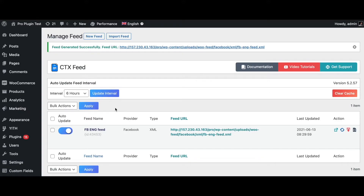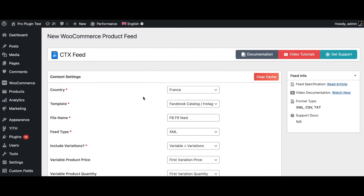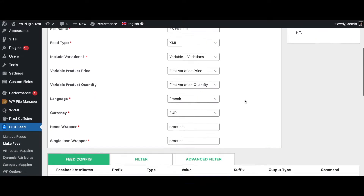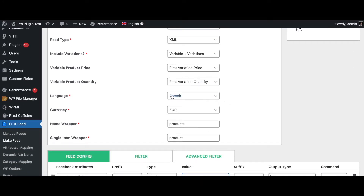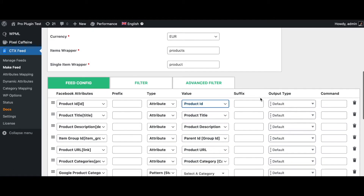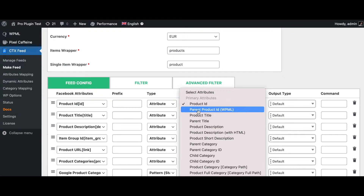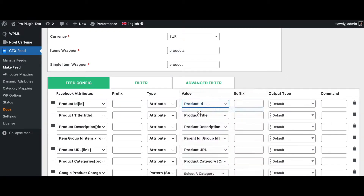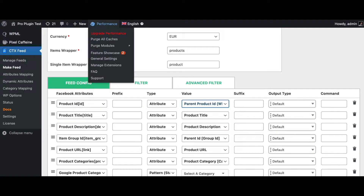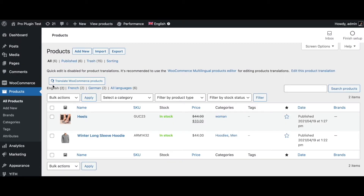Now let's create the two different feeds for the override. We're going to look at the one for the French language. We have already configured the language and currency. Under Product ID, we need to change this to Parent Product ID WPML. Let me tell you the reason why we have to do this.